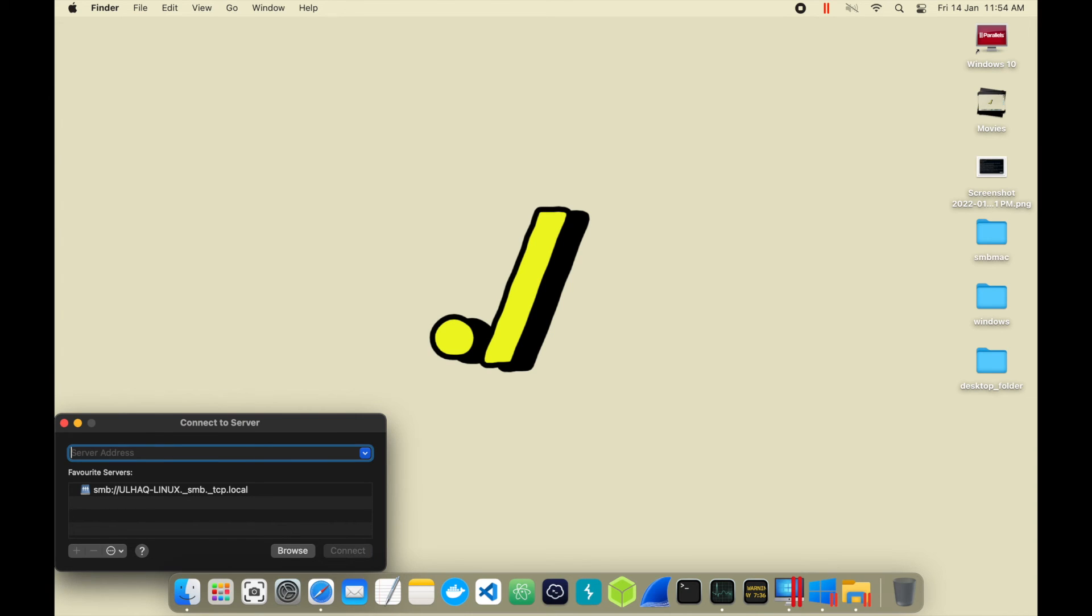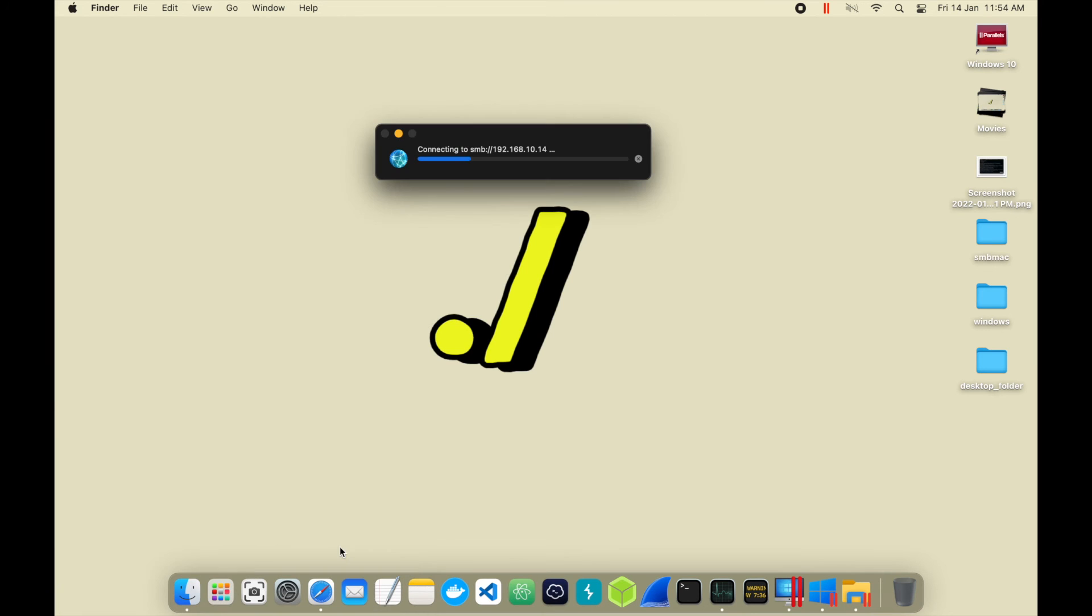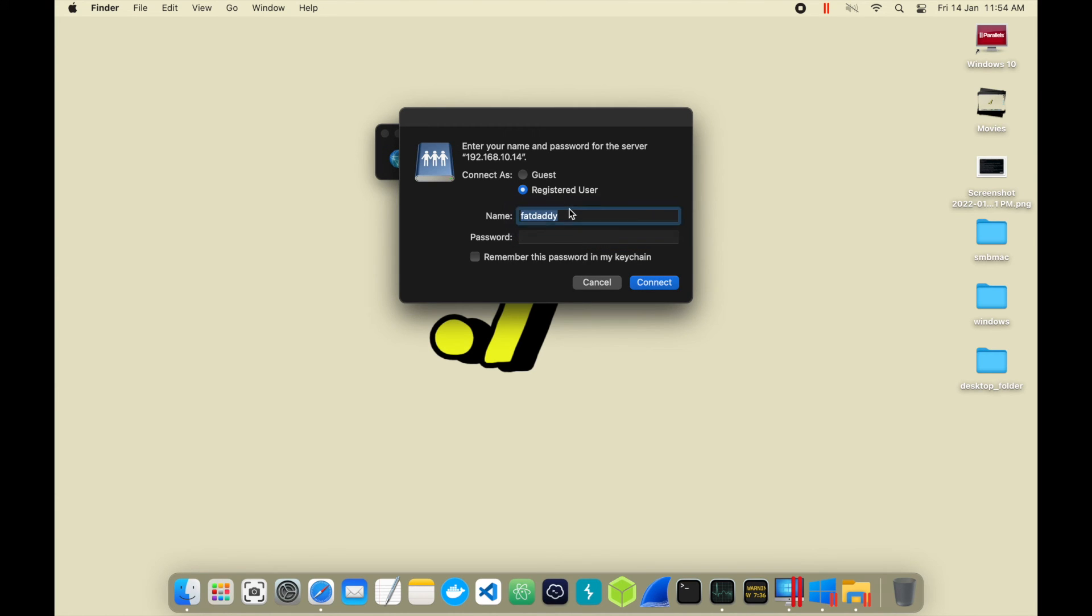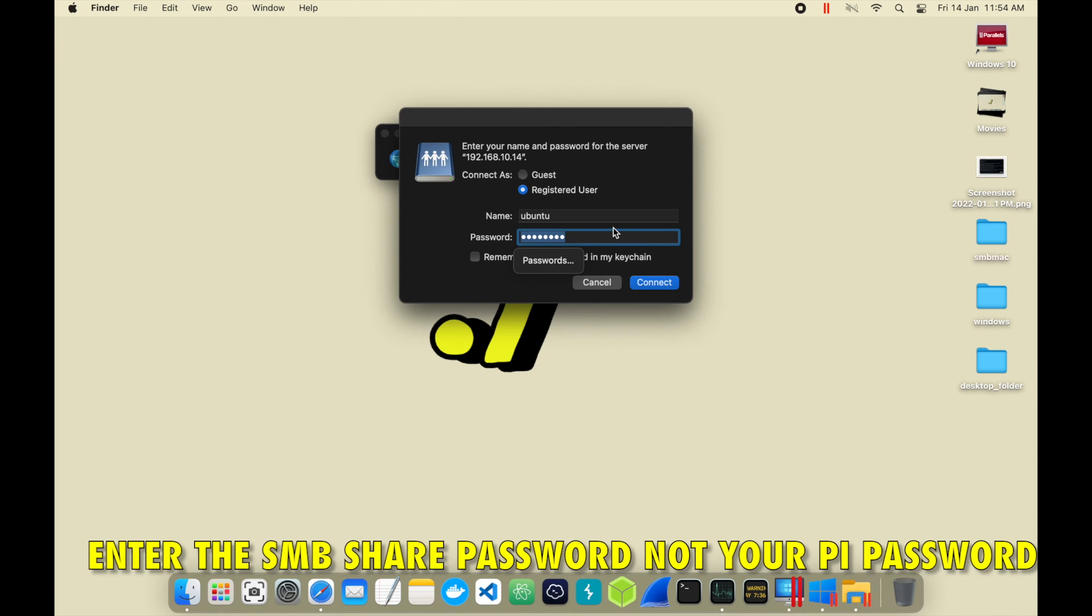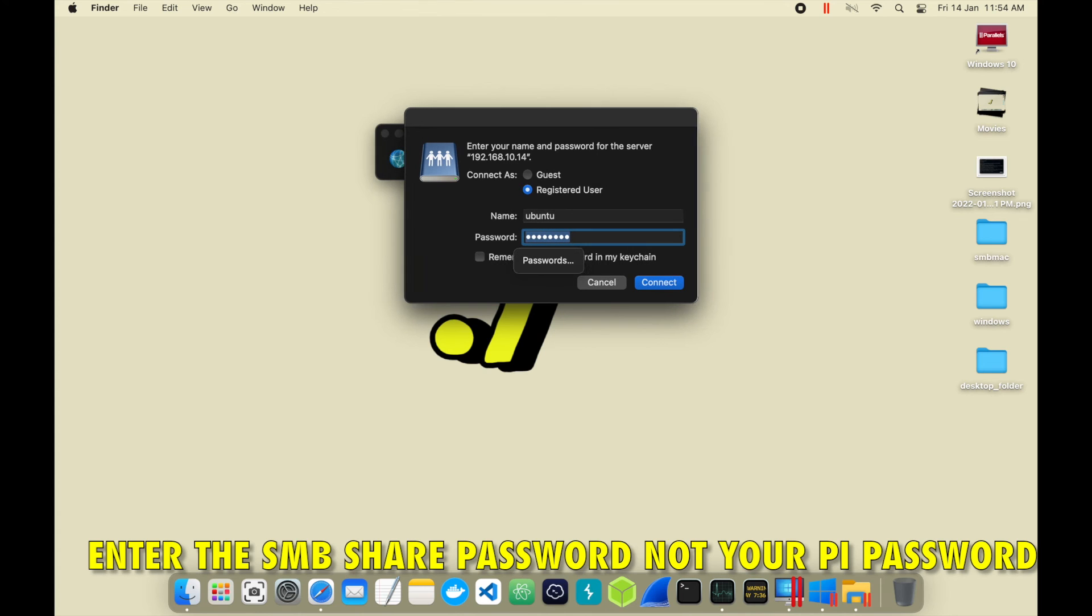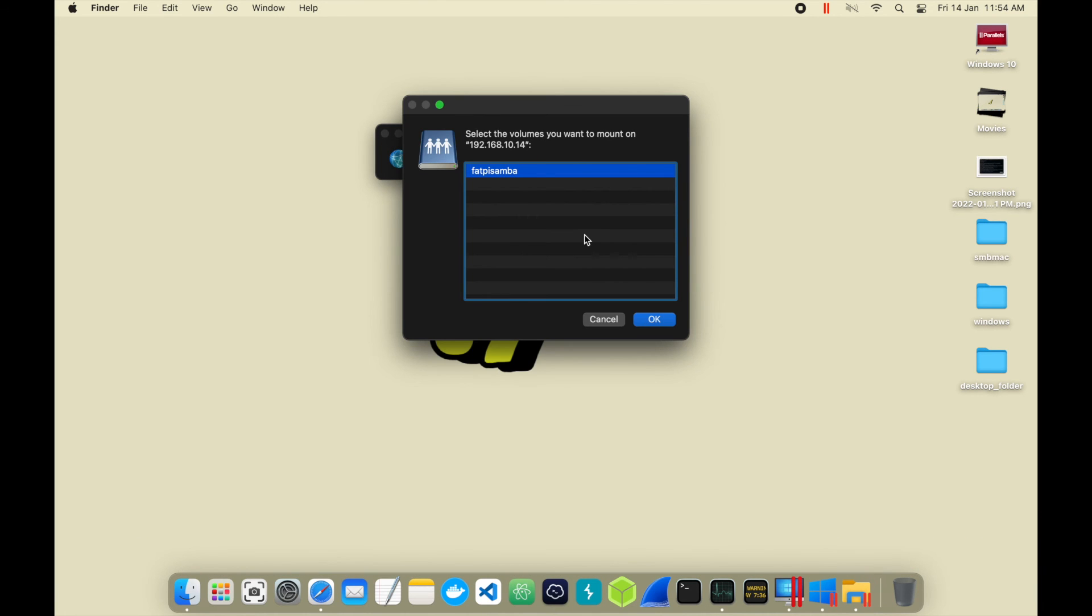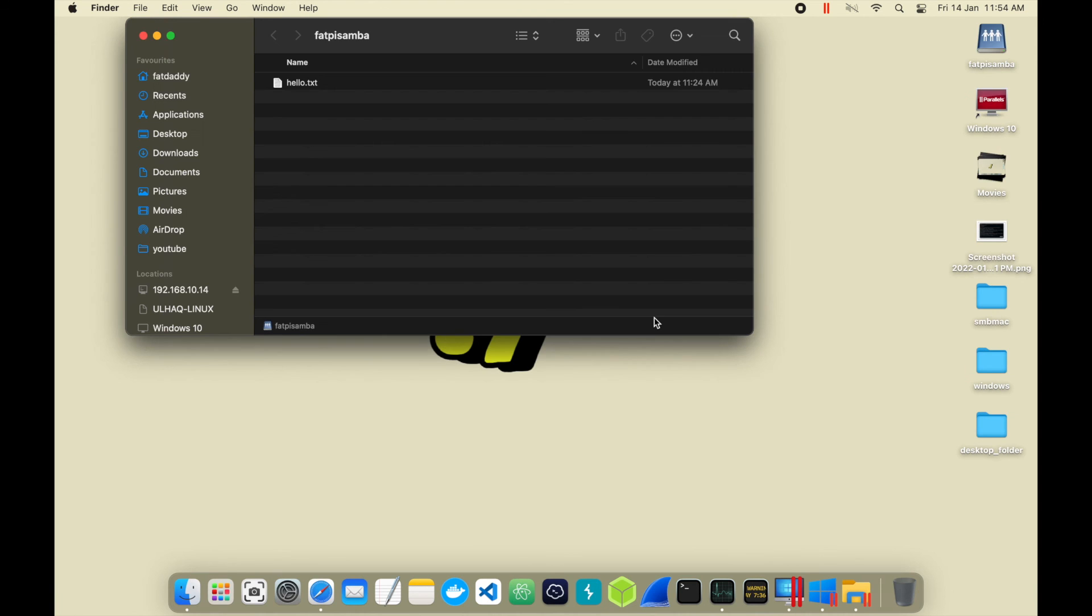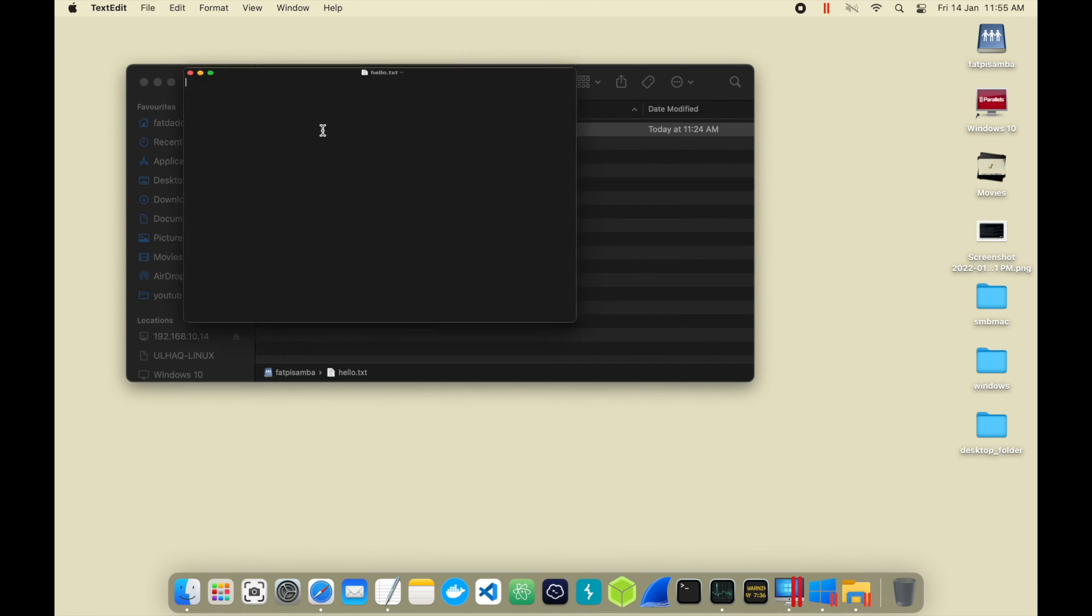It is the same as we did in Linux. Type SMB followed by the Pi's IP address, 10.14. Go ahead and connect. You are attempting to connect. Yes, we are attempting to connect. Now, we are registered. Go ahead and connect. All right. Here we go. Select the volume you want to mount. There it is. We are connected to our Pi server. And there is the hello.txt file, which is empty.